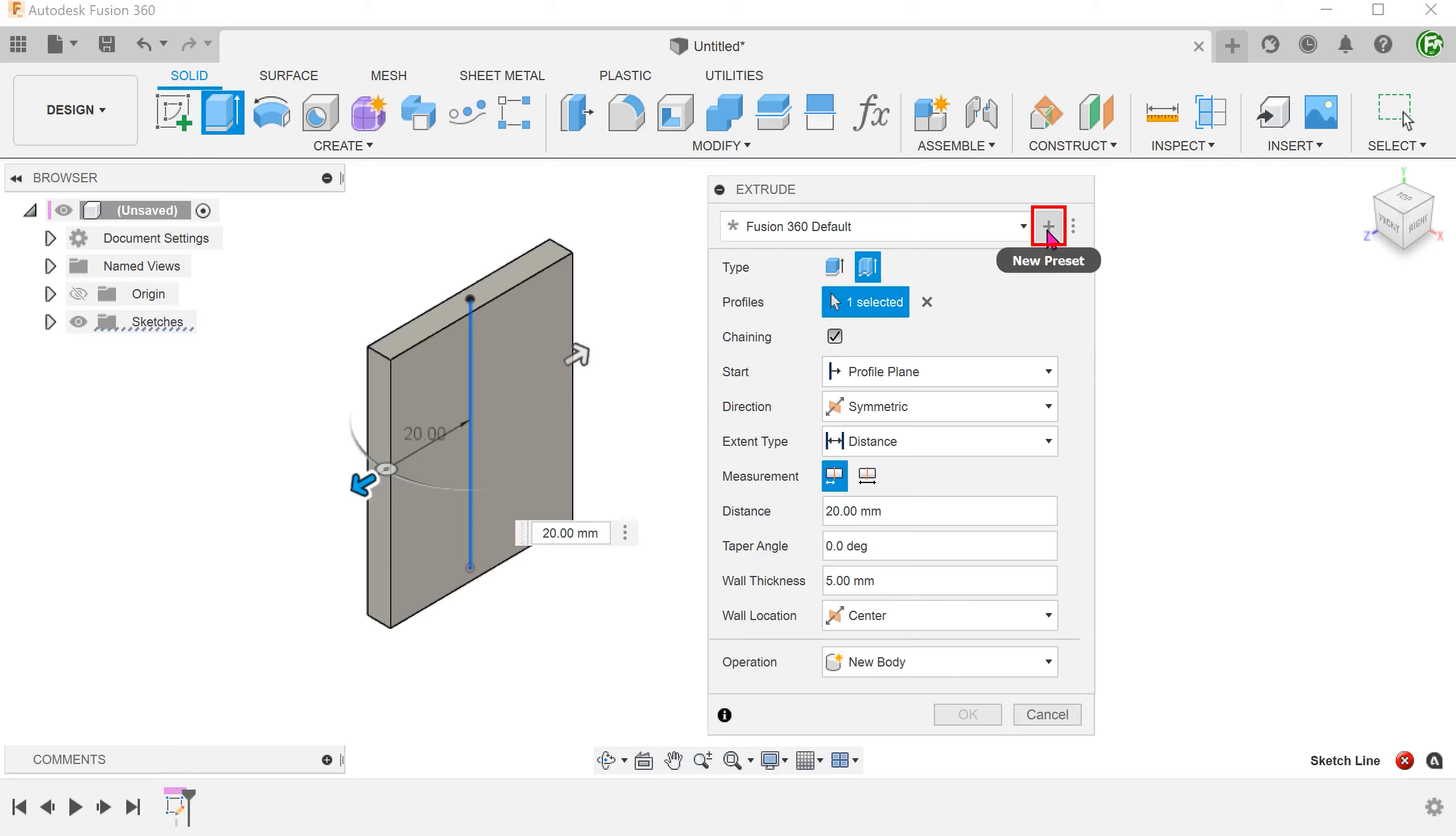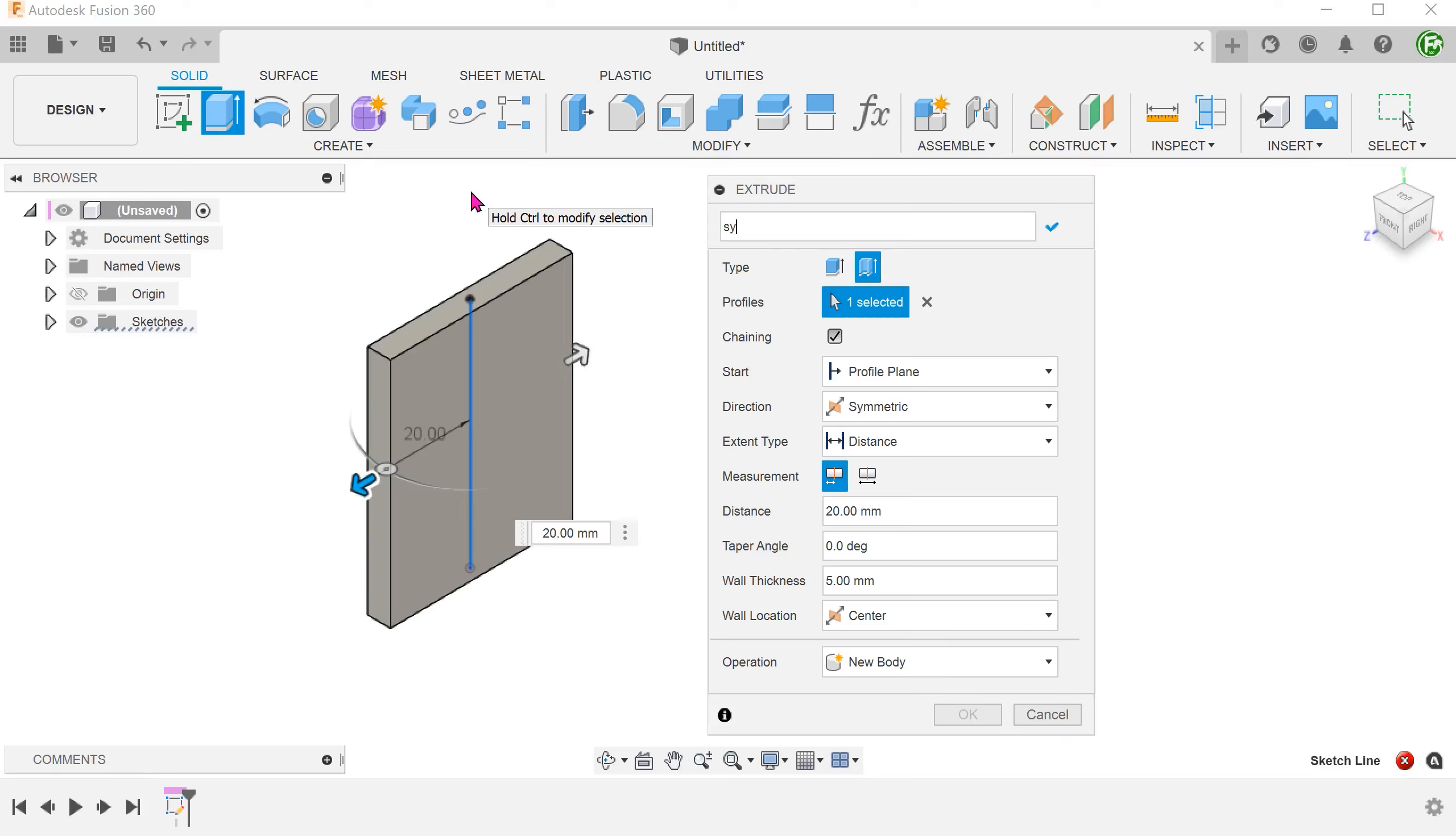Click on the plus sign and name the preset. I would recommend to name the preset as descriptively as you can to reflect the options that you have selected. Click on the tick to save the preset.